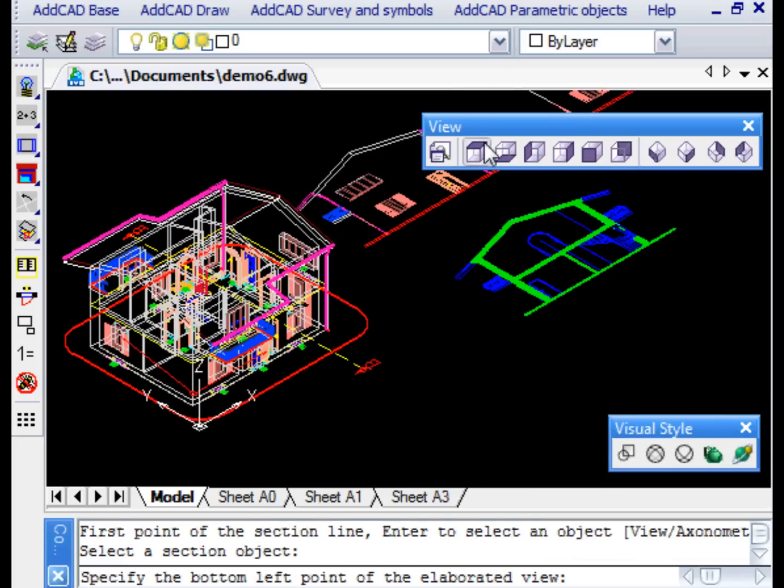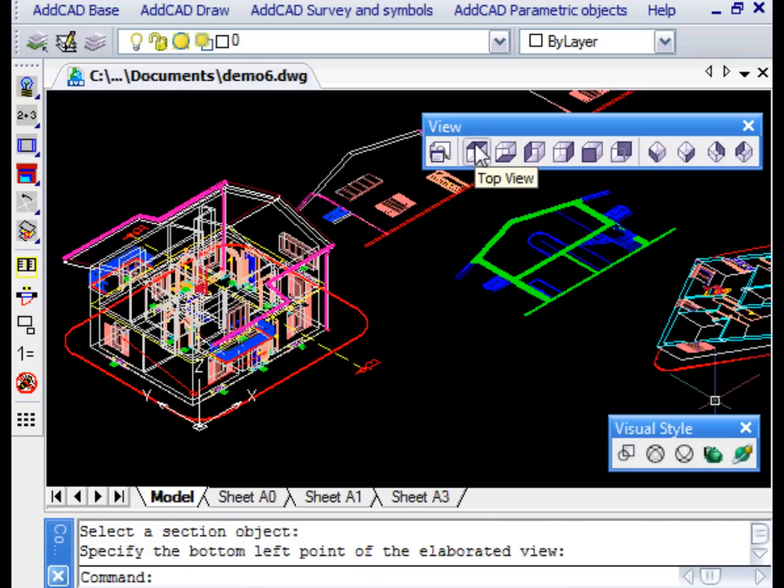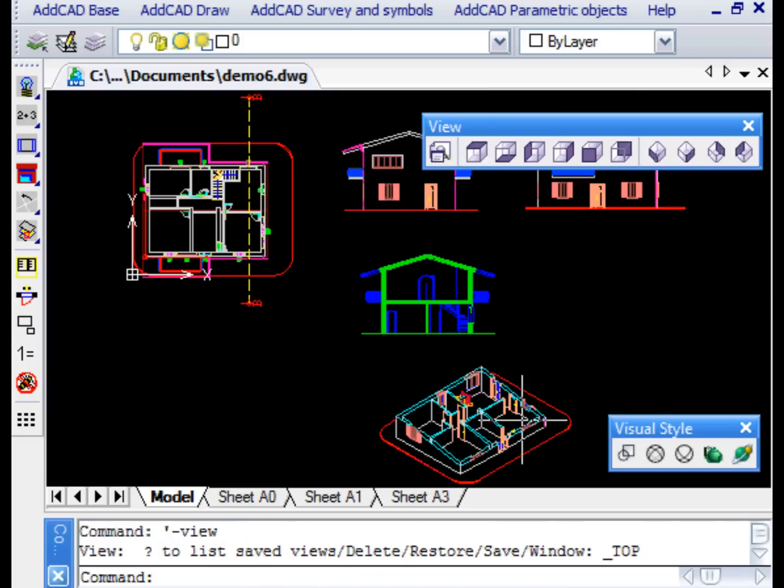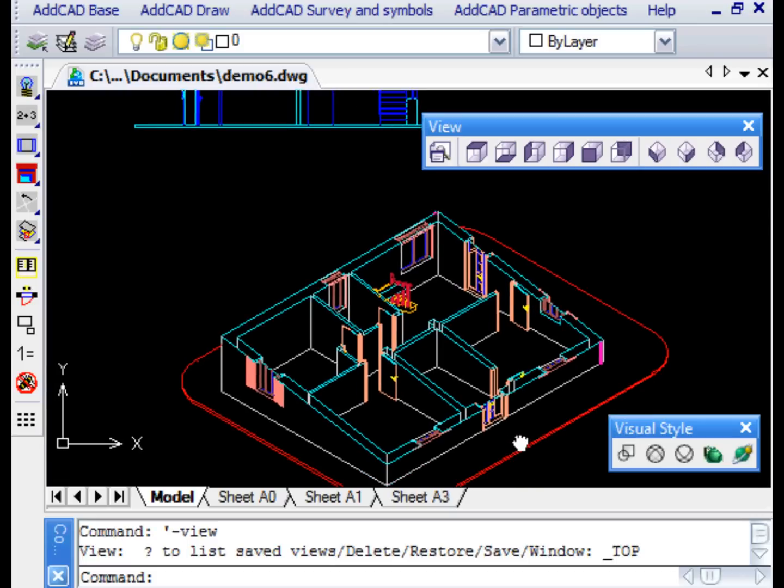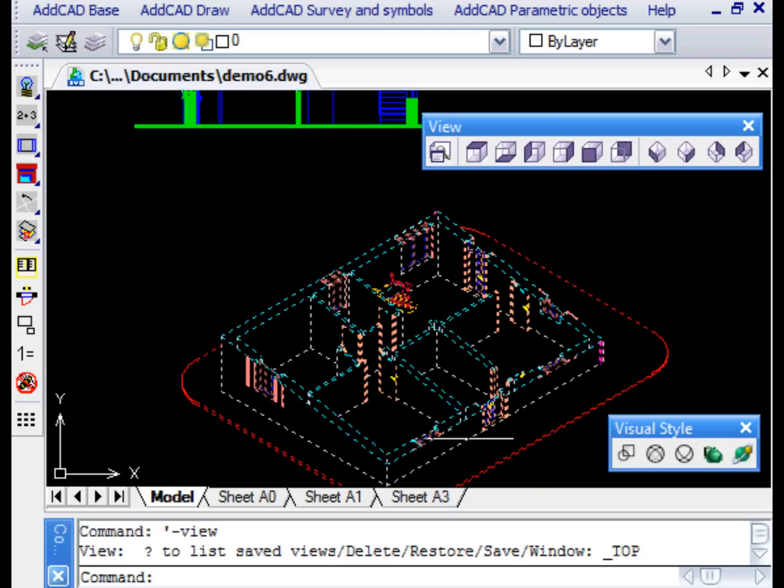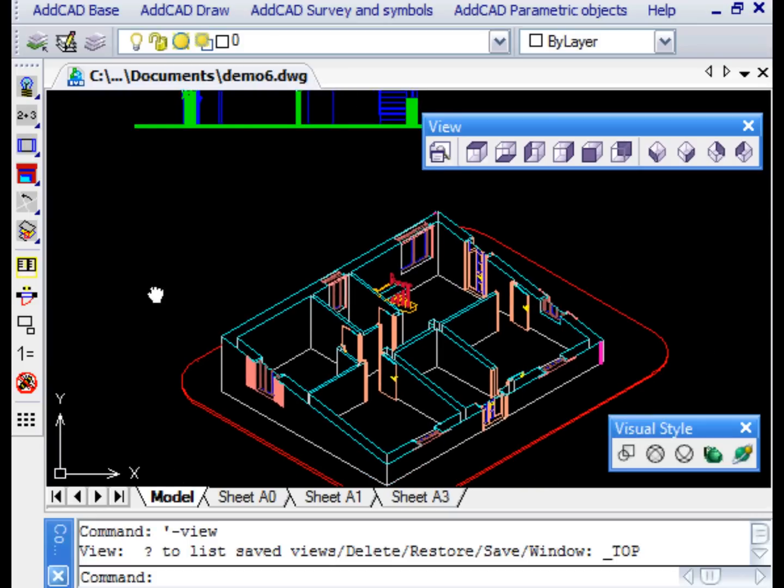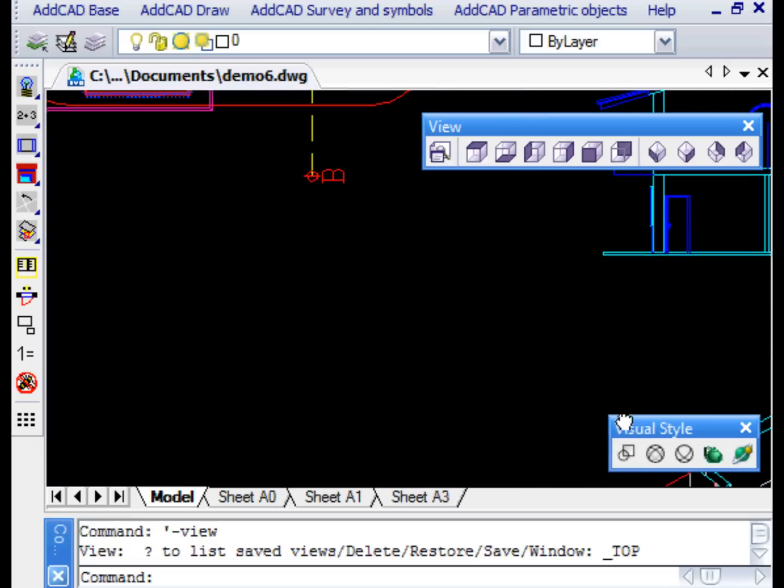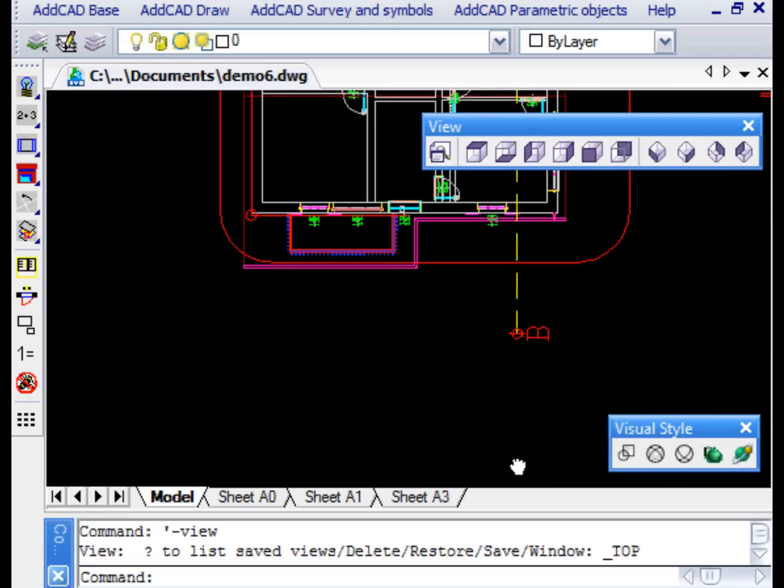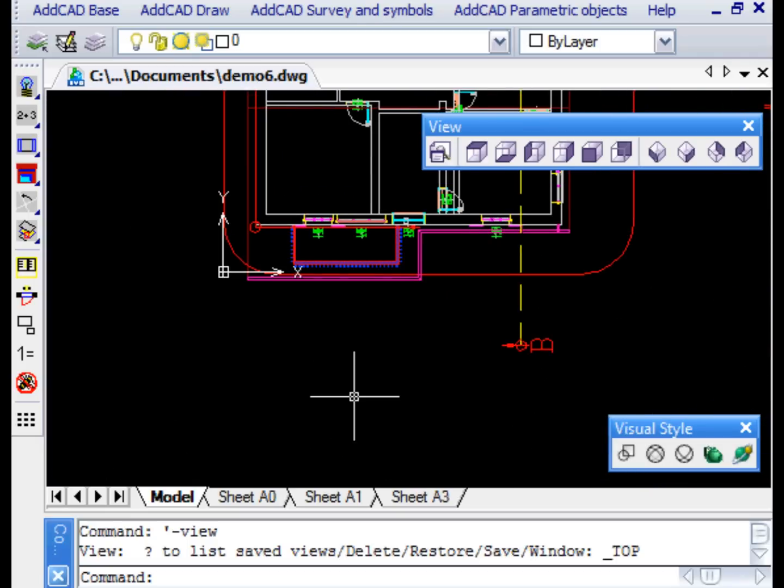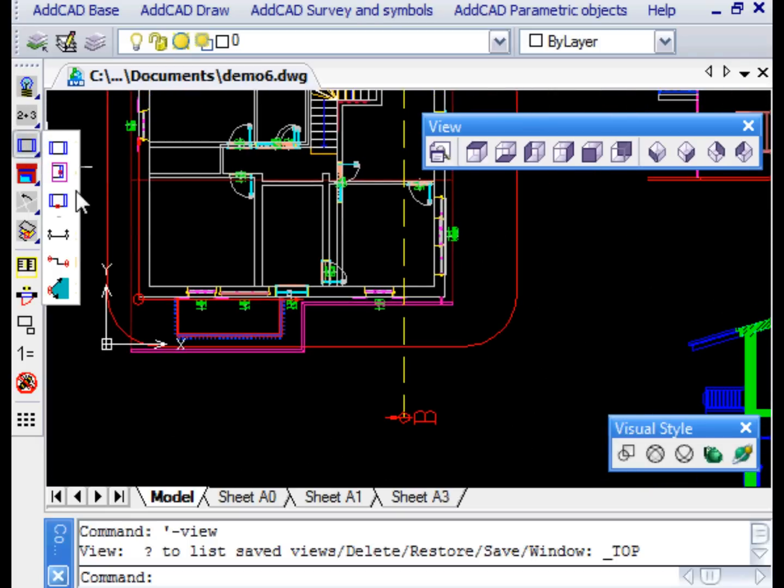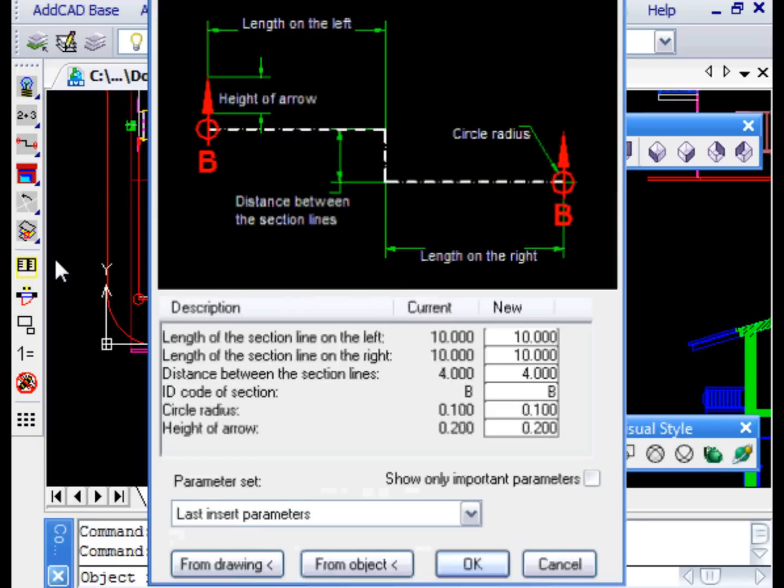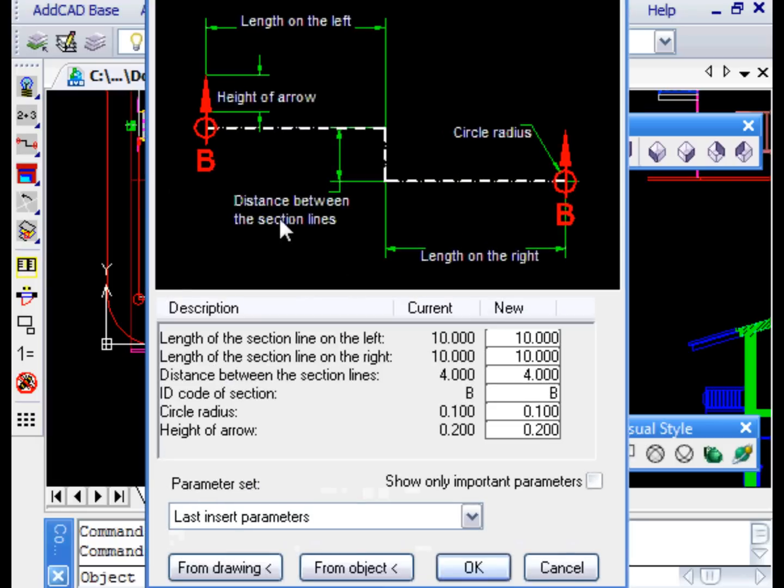Probably some manual intervention to clean the walls would be necessary, but the result is amazing. ADCAD also provides a section object with two section planes. We leave you to experiment this for yourself.